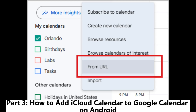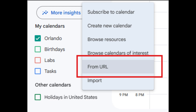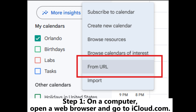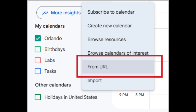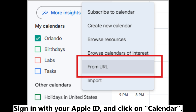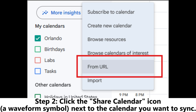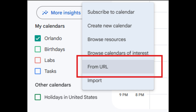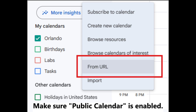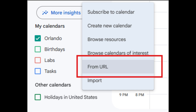Part 3: How to Add iCloud Calendar to Google Calendar on Android. Step 1: On a computer, open a web browser and go to iCloud.com. Sign in with your Apple ID and click on Calendar. Step 2: Click the Share Calendar icon — a waveform symbol — next to the calendar you want to sync, and make sure Public Calendar is enabled.